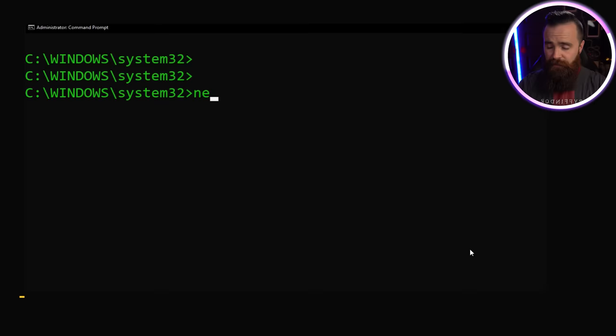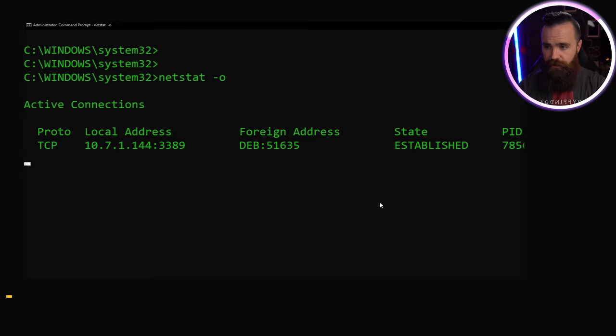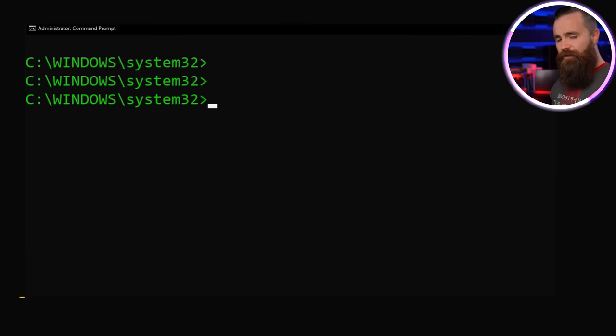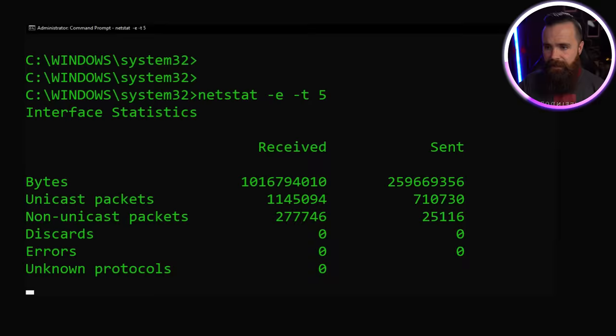Netstat can also show you the process ID for all your connections, the -o switch. So if there is anything dangerous connecting to you, you can drop that PID, delete it with taskkill. And you can also get some sweet, sweet net stats with netstat -e -t 5, giving you some receive statistics every five seconds.